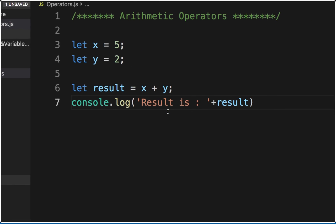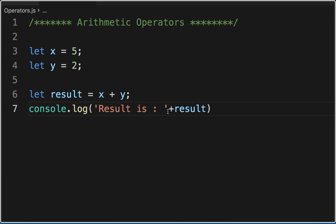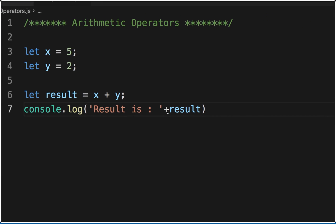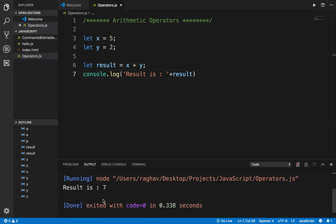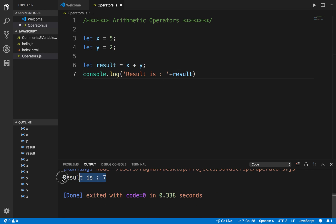I can also add a statement like 'result is' and then use a plus symbol to concatenate it with the value. Here, plus is acting as a concatenation operator because it is used with a string. I will save and run this again and you can see it is saying 'result is 7'.